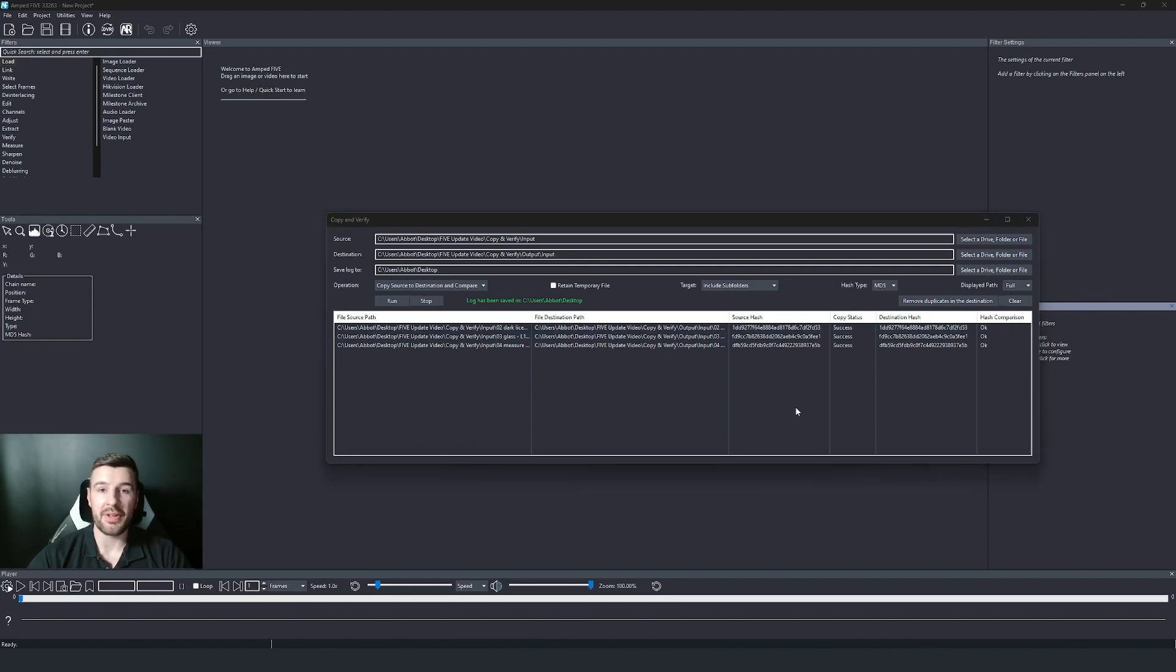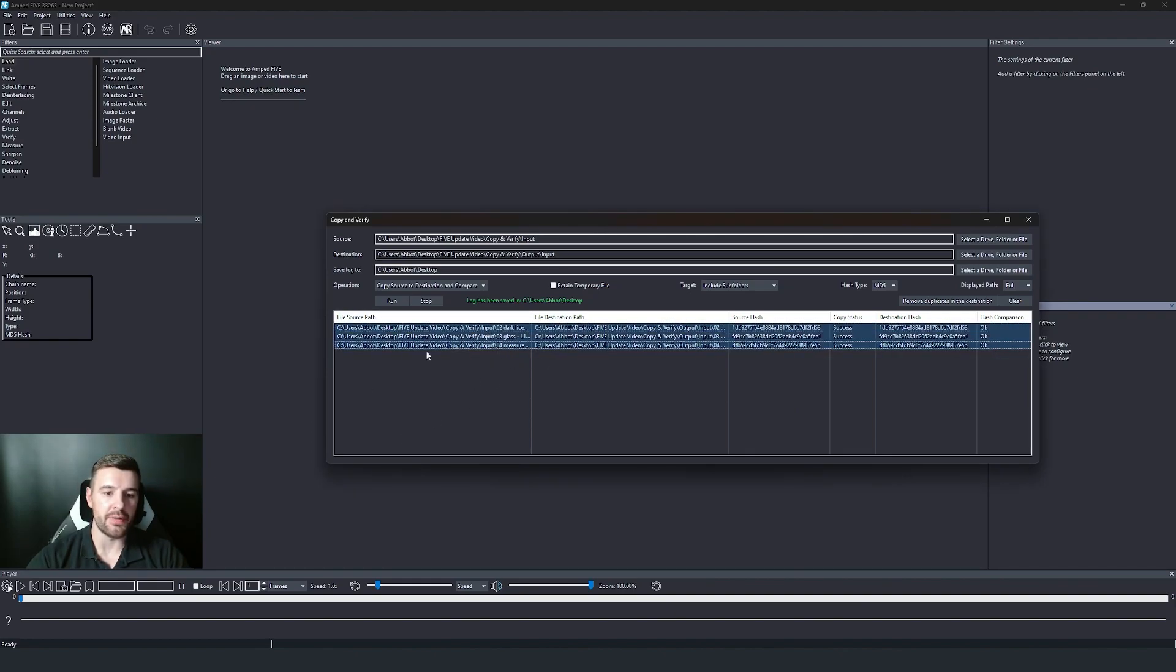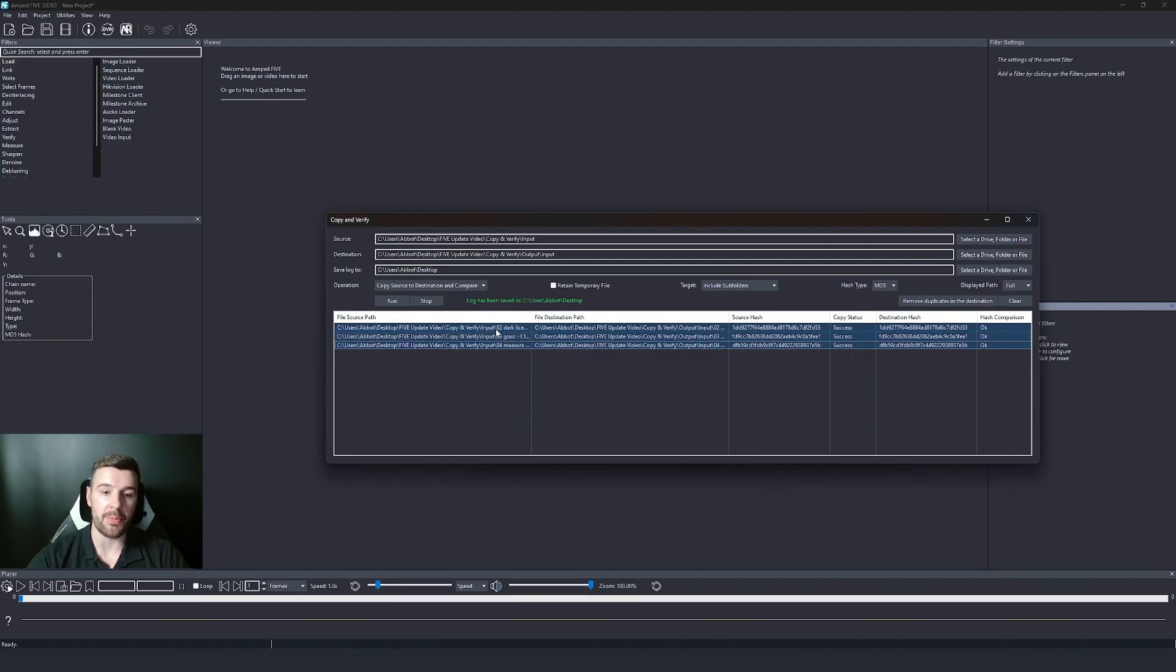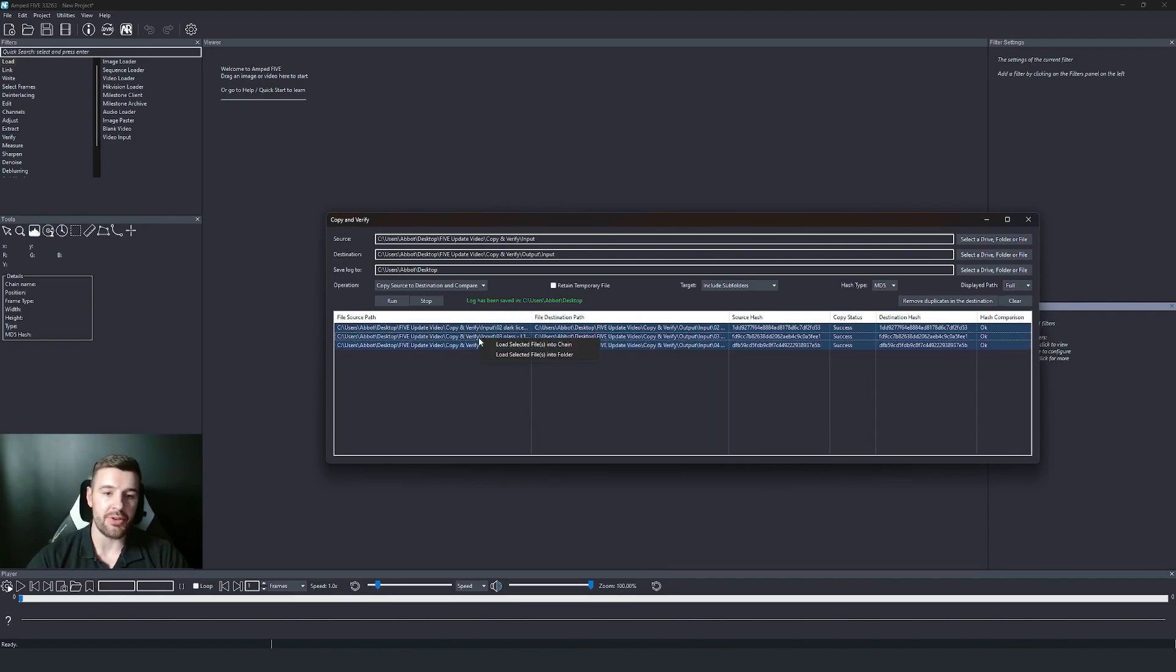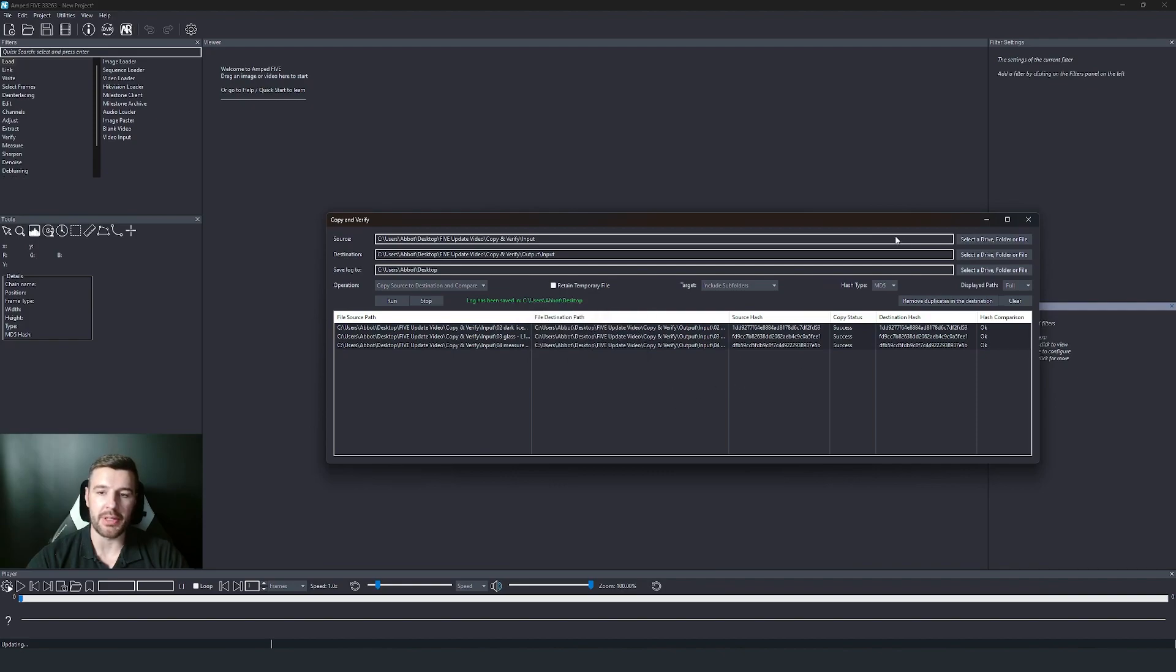So with this update, this is where the new process starts. Now you have the capability of selecting the files that you've copied and verified.